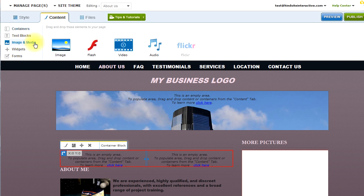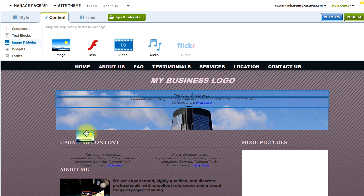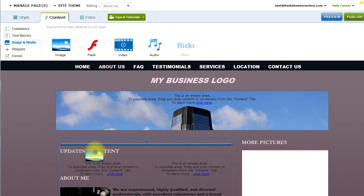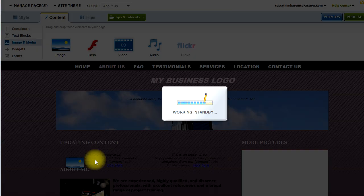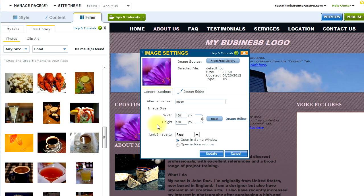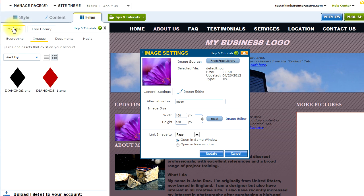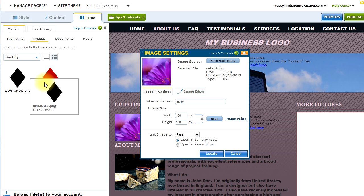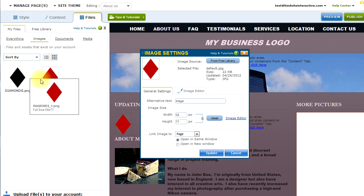I'll go to the images and media and drag an image to the left column. Now I have the option to select from files in my library. We have a free library and also my files, which I can select from, or I can even upload my own file if I decided to.